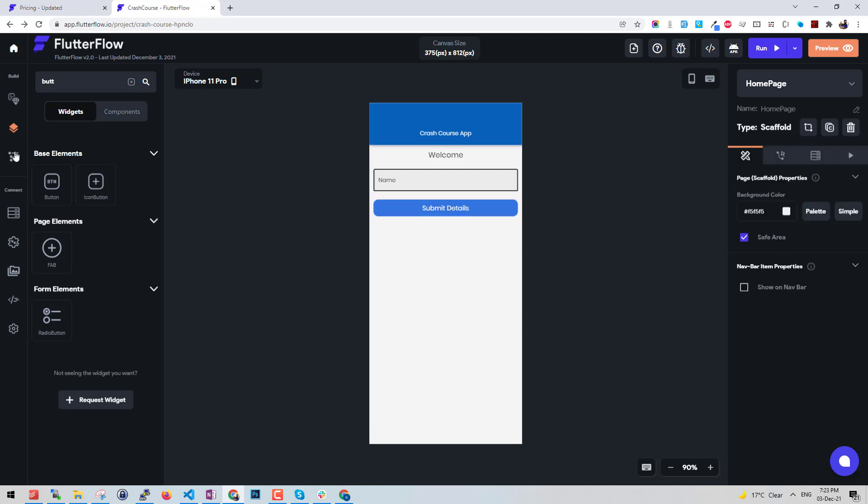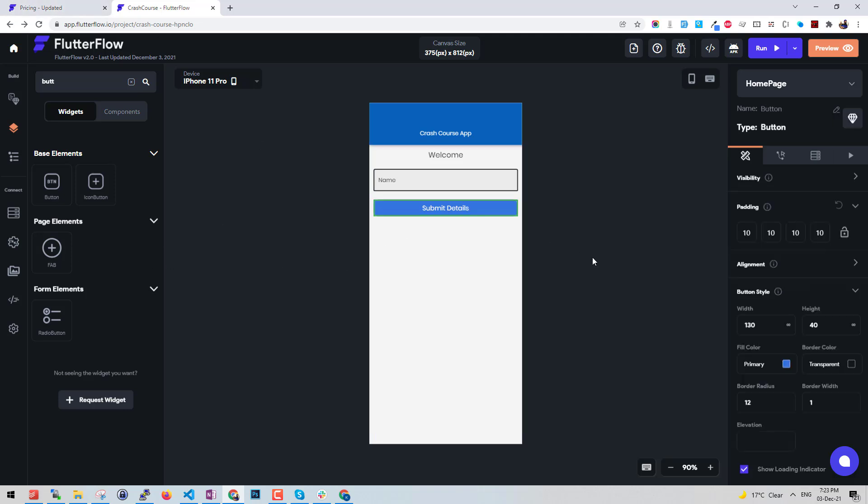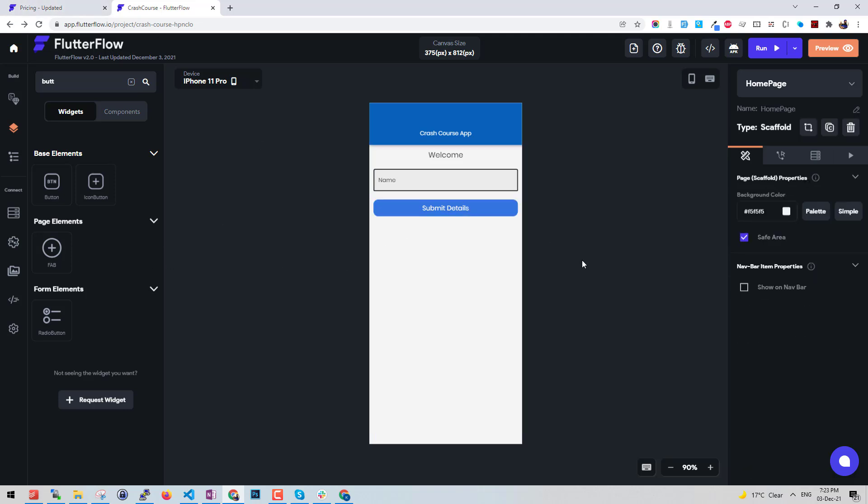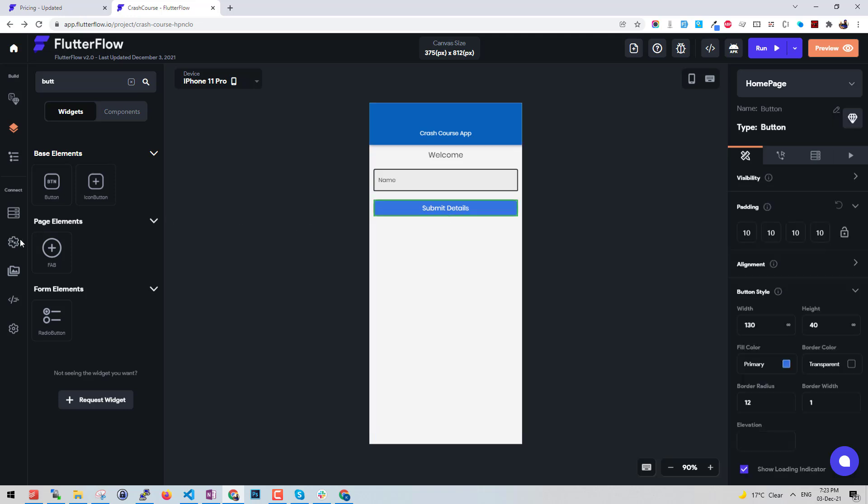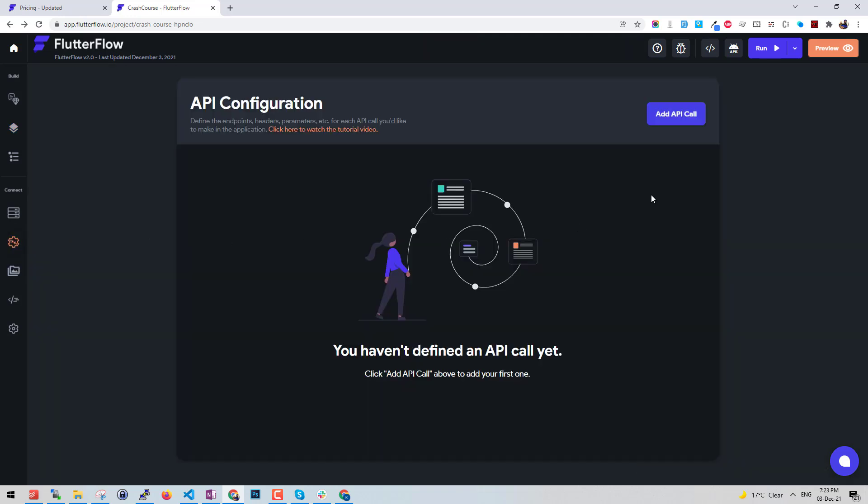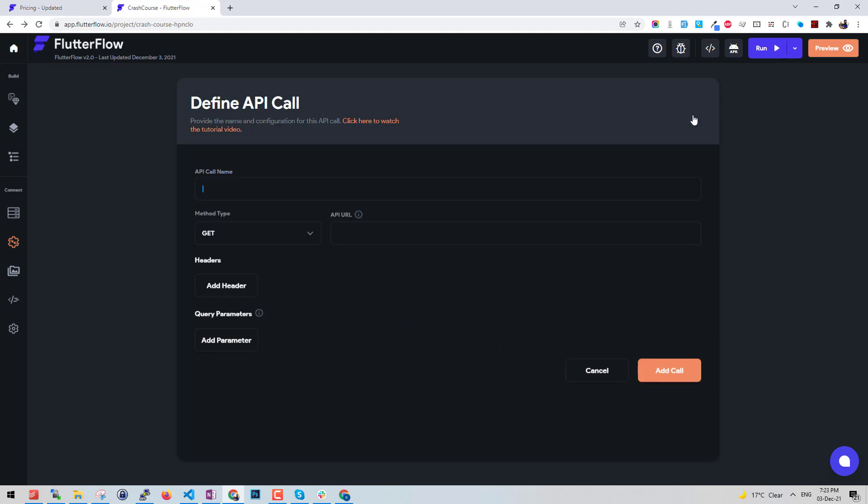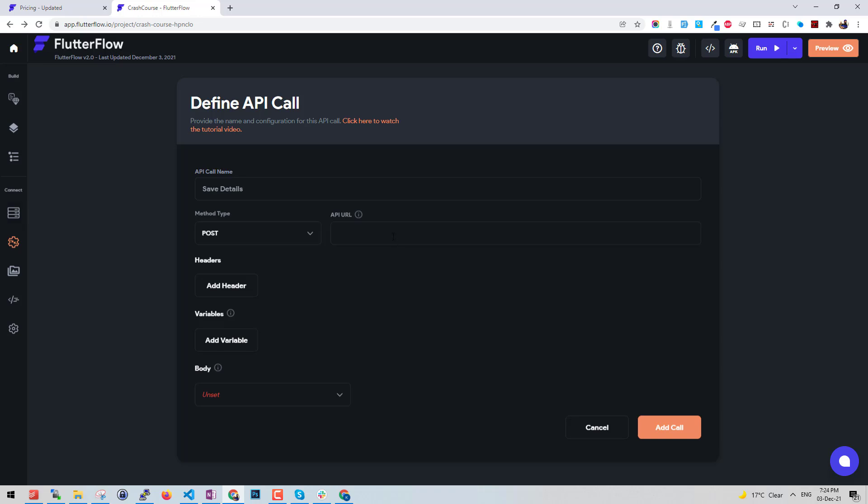Other thing that comes with pro plan is you have access to the APIs. You can create custom API calls here. How does it work? If you click API, add an API call, let's say save details. We need to have our backend API. Let's say it's going to be post request, my domain.com, and let's say save details.php.